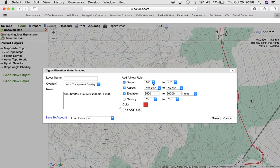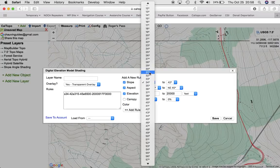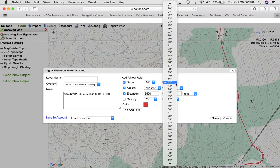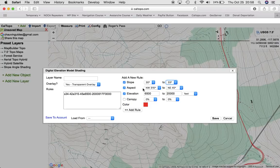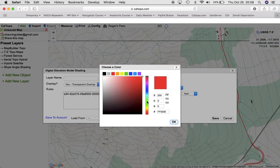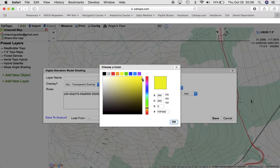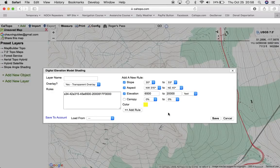Because it was likely to trigger, I'm going to colorize another section from 30 to 33 degrees, same aspect, same elevation, and color those slopes yellow. Let's see if I can get a little brighter yellow — there we go. And I'm going to add that rule.